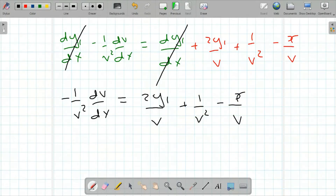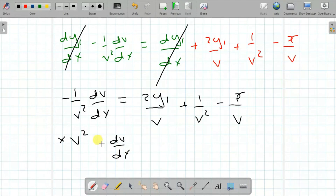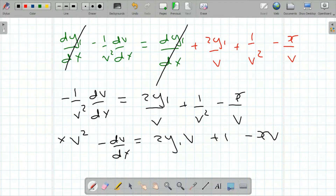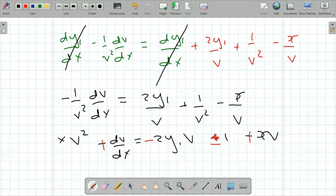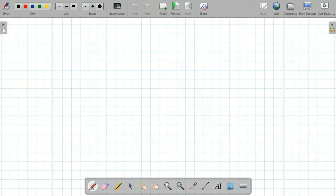We can simplify both sides of the equation by multiplying by v squared. That gives us minus dv/dx equals 2y1 v plus 1 minus xv. Changing the signs on both sides, dv/dx equals xv minus 2y1 v minus 1.